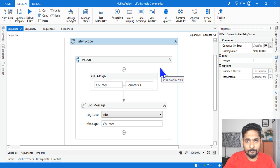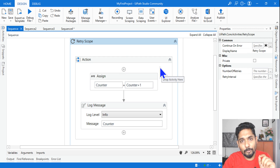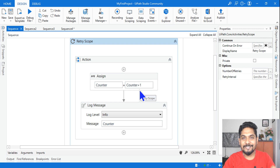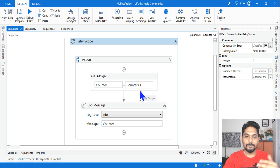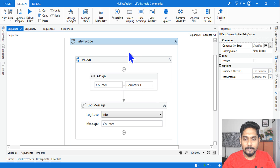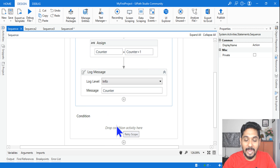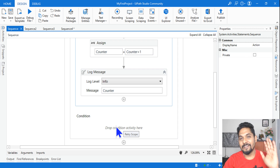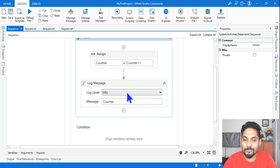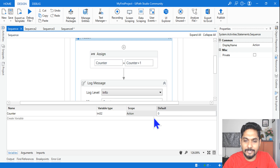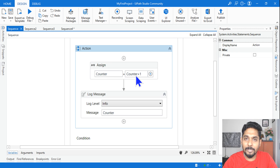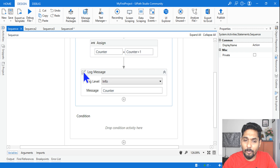The first scenario — pay close attention. Let's see who can answer this; pause the video and answer. Here I have a Retry Scope, and inside the action block there is no condition set. I am saying counter equals counter plus one and logging the counter value. The counter starts at zero, so when it runs it will become one.